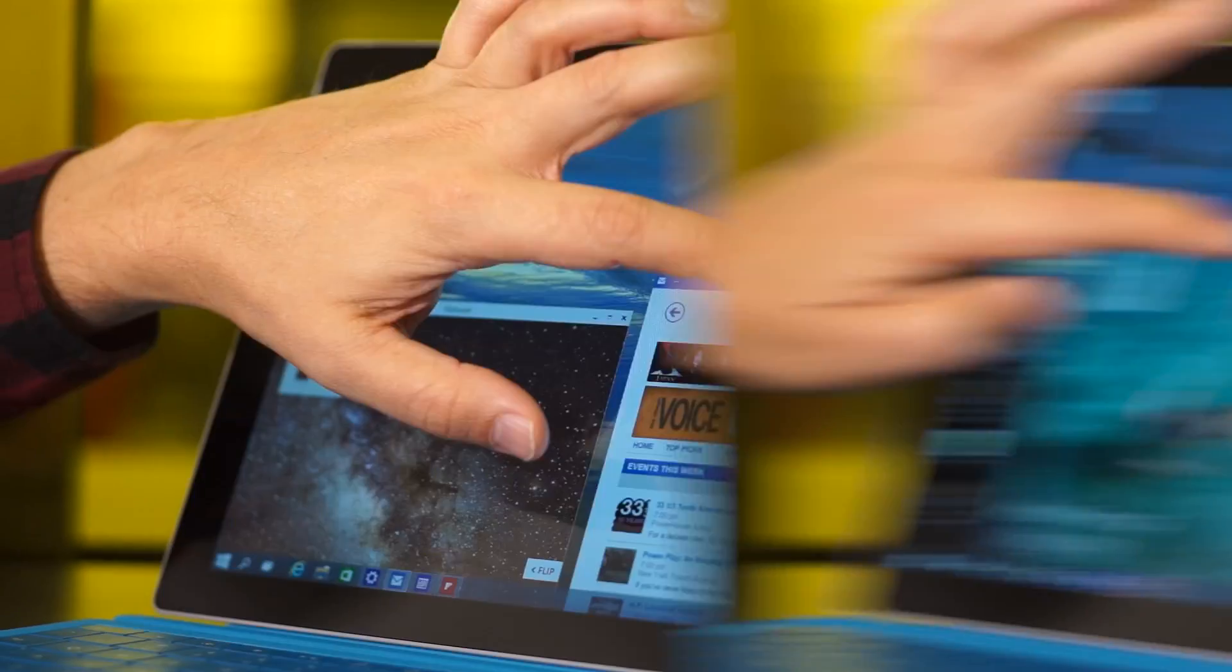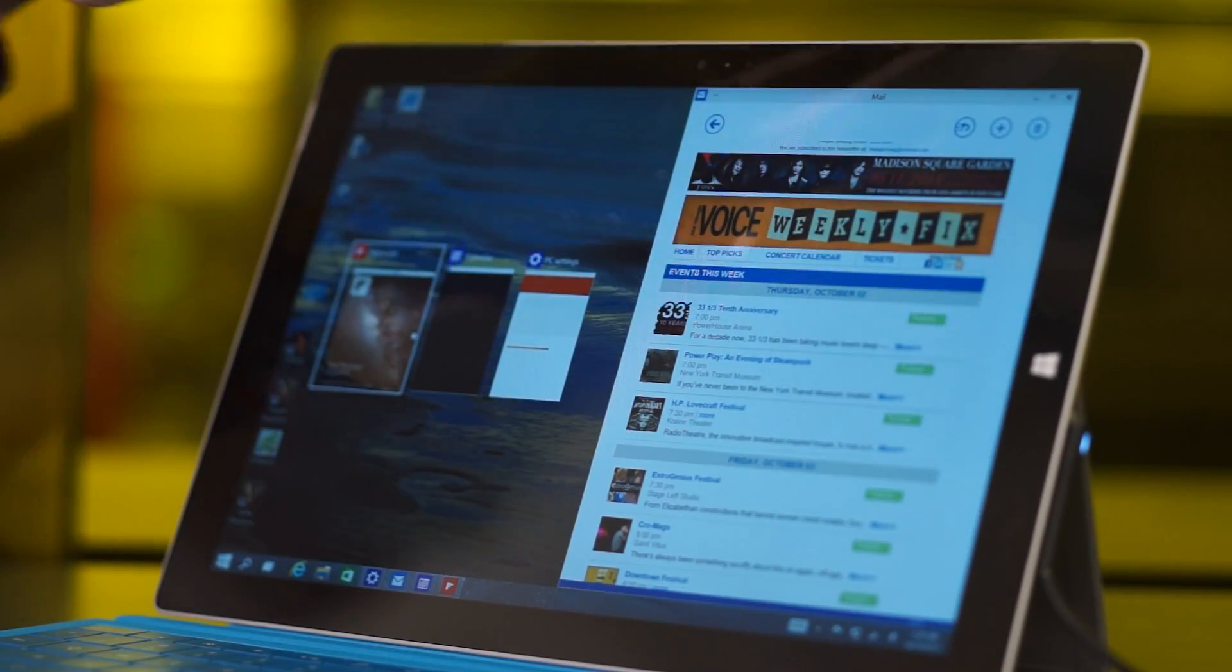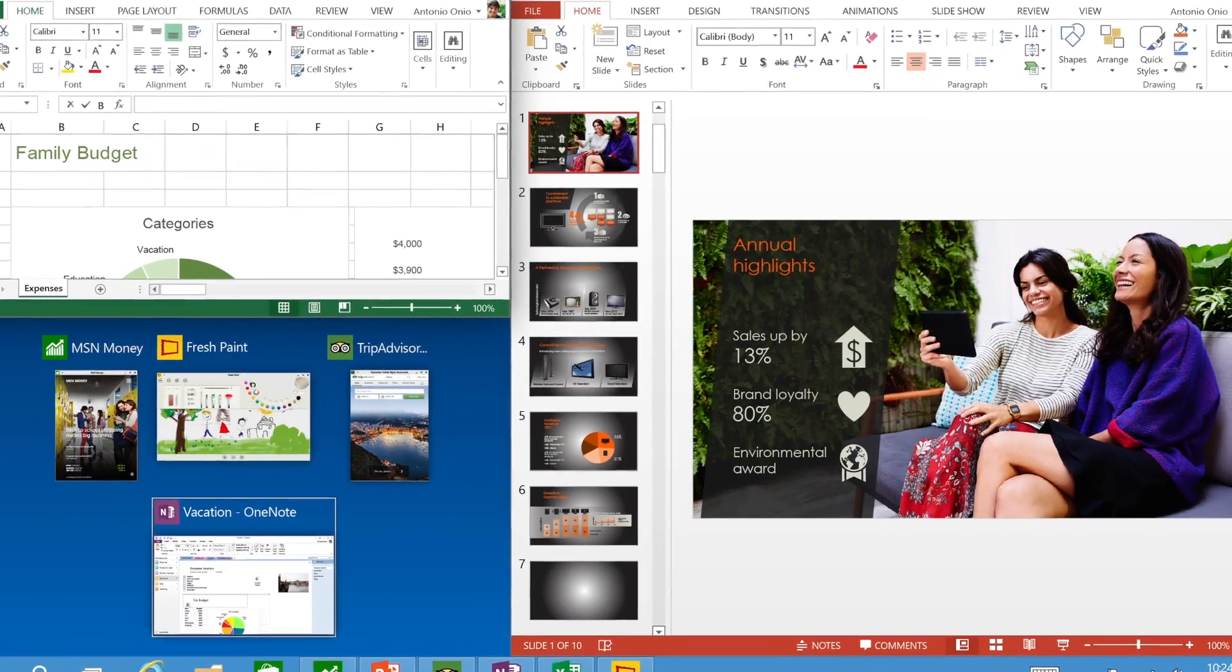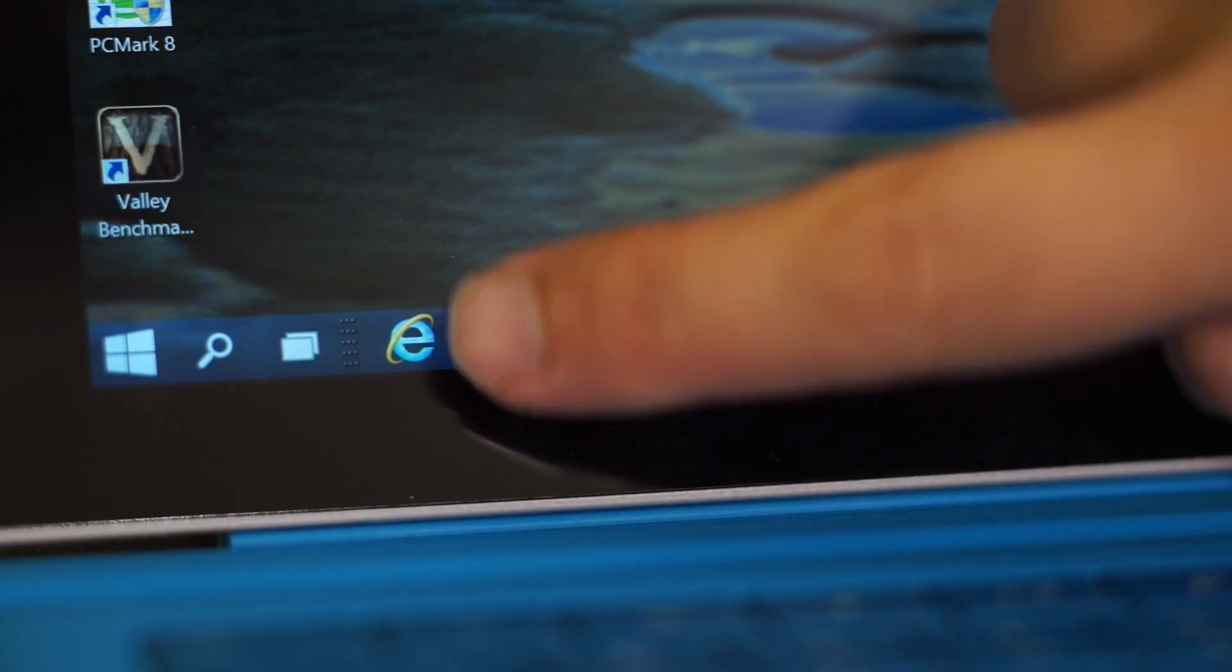Fifth, the new Snap Assist shows thumbnails of running apps and you can use a quadrant layout rather than just vertically snapped windows.